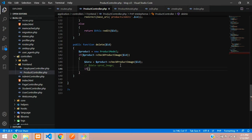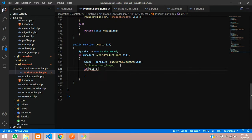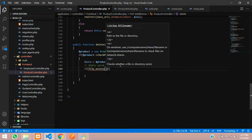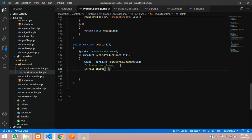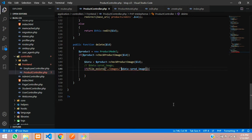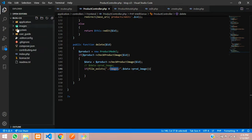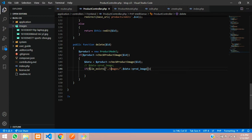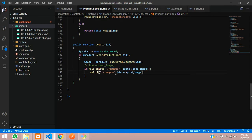Now let's give an if condition to check if the file exists. We use the PHP function file_exists, and inside this you call your path — inside double quotes: dot forward slash image forward slash, then concatenated with your dollar productImage variable. This is the image path where I have stored that. If the file exists, then you have to unlink the file. So let's call the unlink function to unlink the file or image from that path.